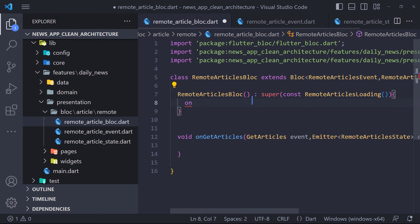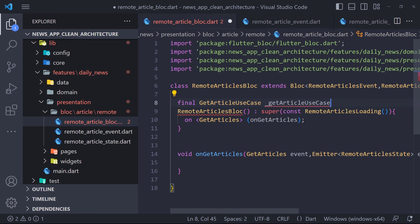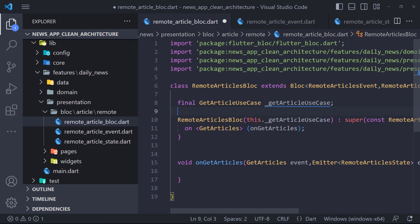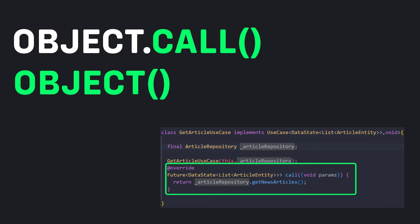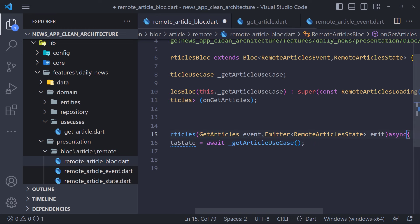We have to register the GetArticle event, so we create a method called onGetArticles that has the event and state in its input. We register the GetArticles event in the event handler. Now we need to get the data from the server in the onGetArticles method using the GetArticles use case and then display them using the RemoteArticlesDone state. We create an instance of GetArticleUseCase that the constructor accepts. In Dart, a method named call can be run both by calling object.call and also just by calling the object — that's the perfect method to use in use cases.